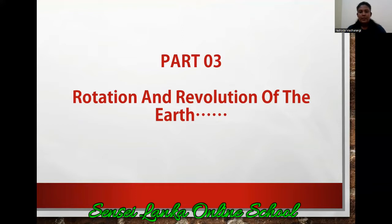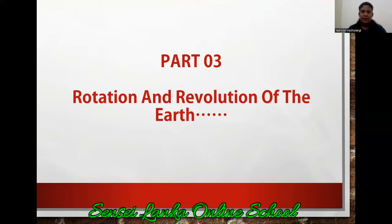We are going to discuss rotation and revolution of the earth. This is the topic of our today's lesson — rotation and revolution of the earth.